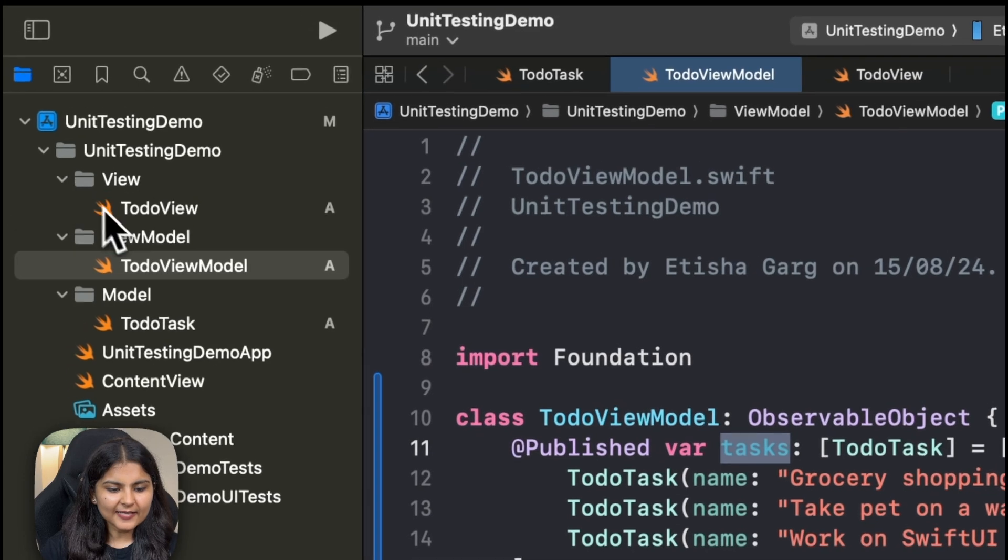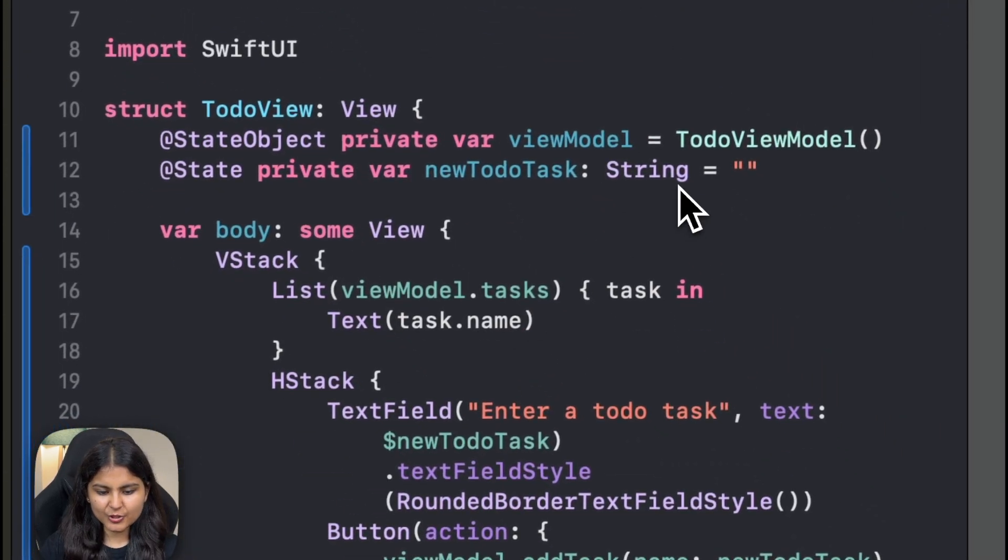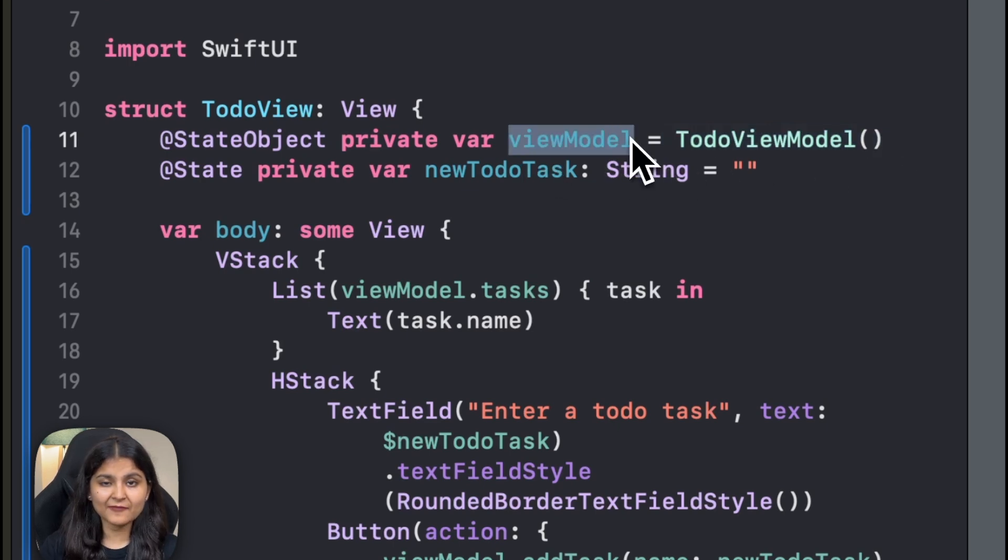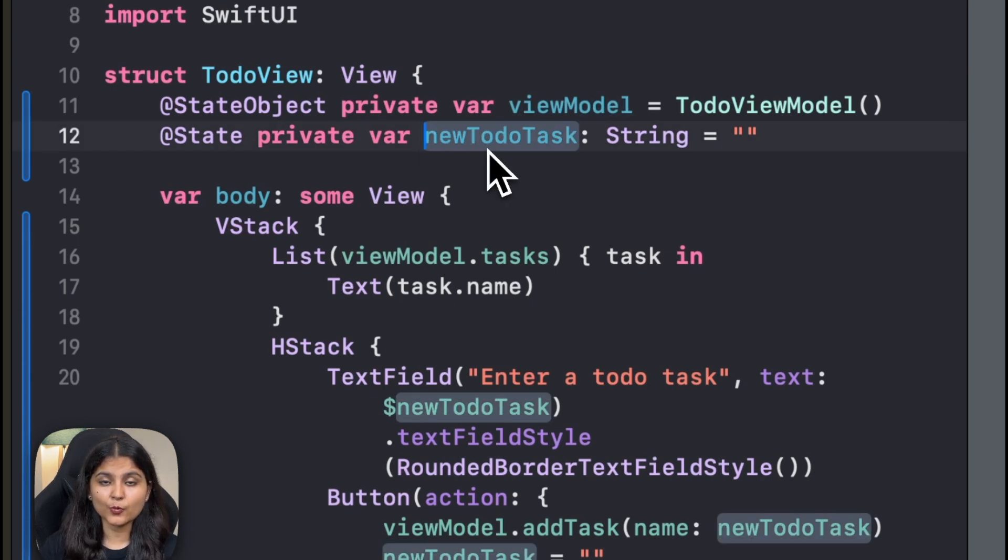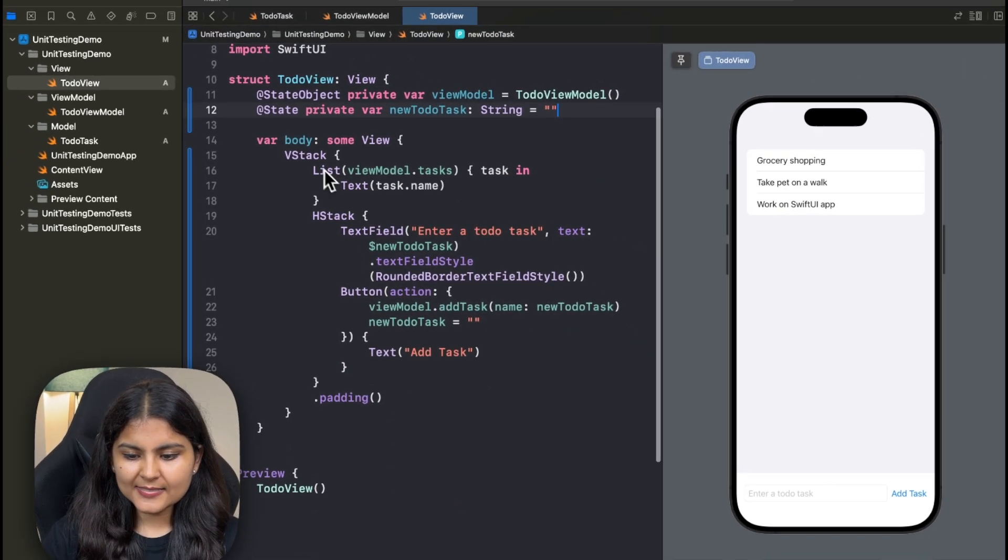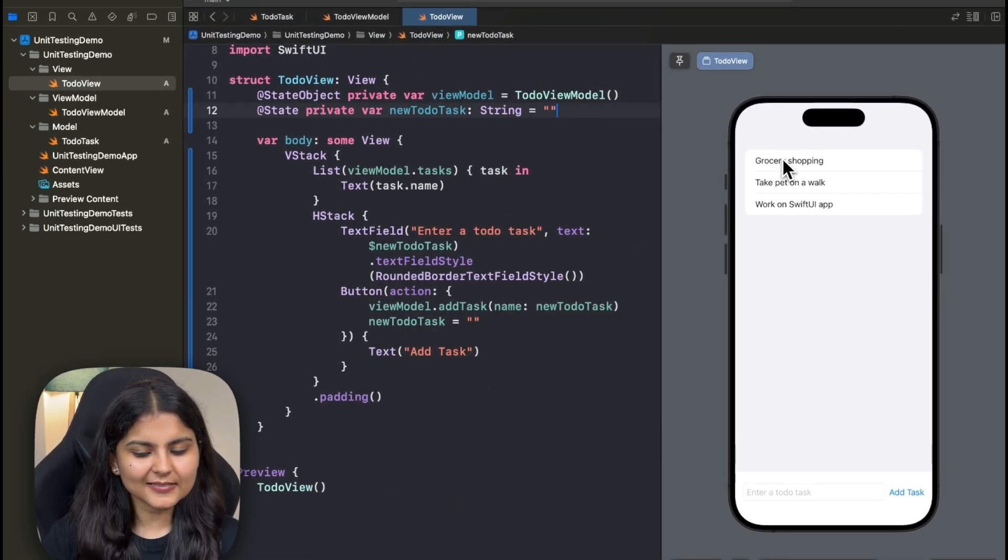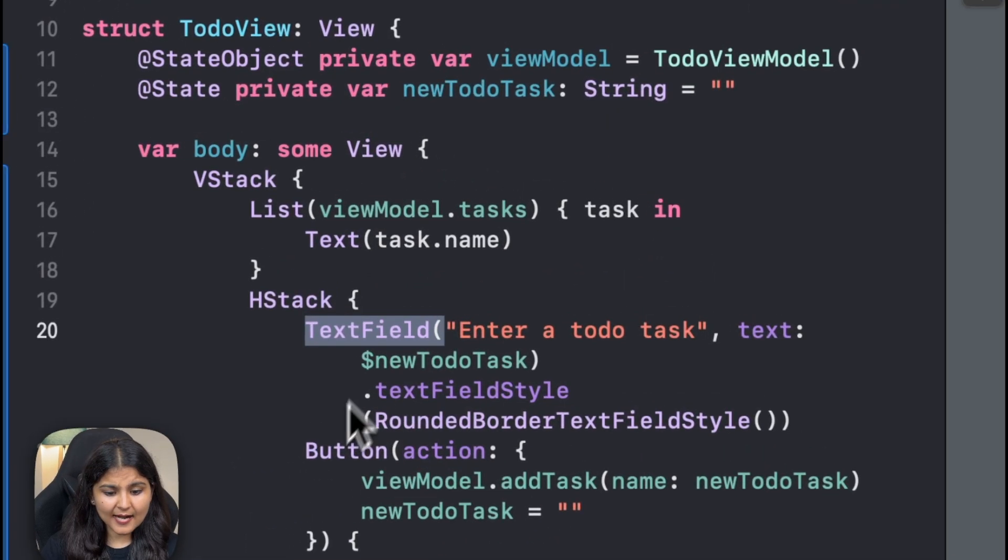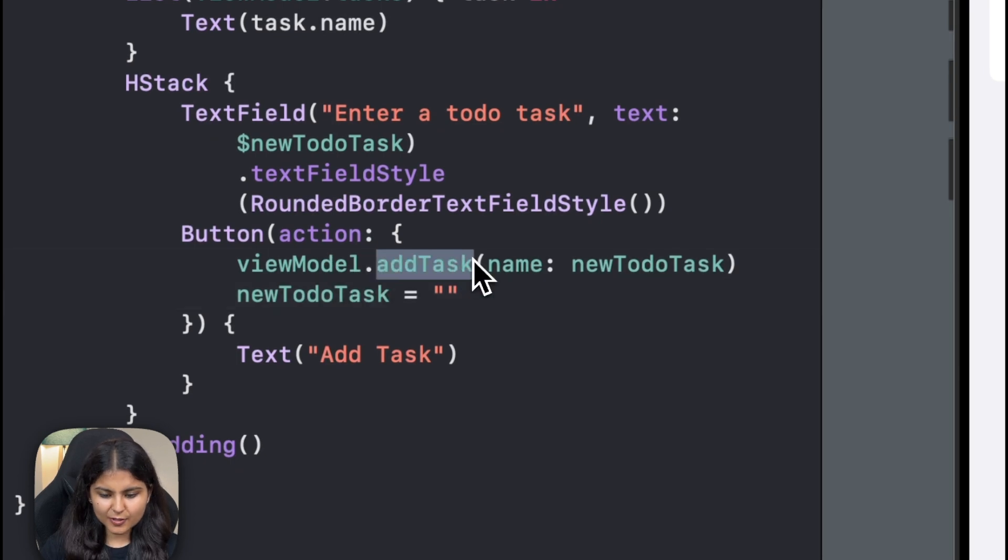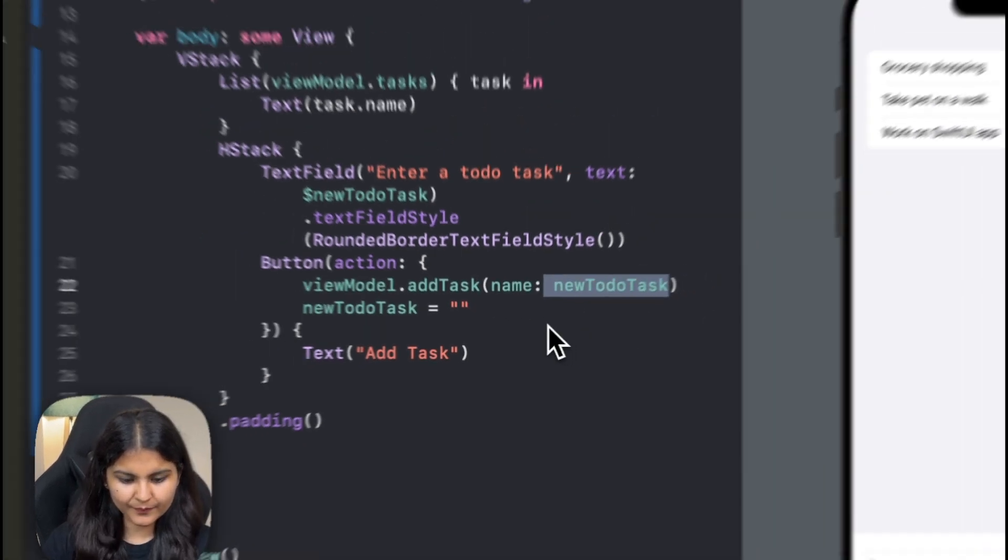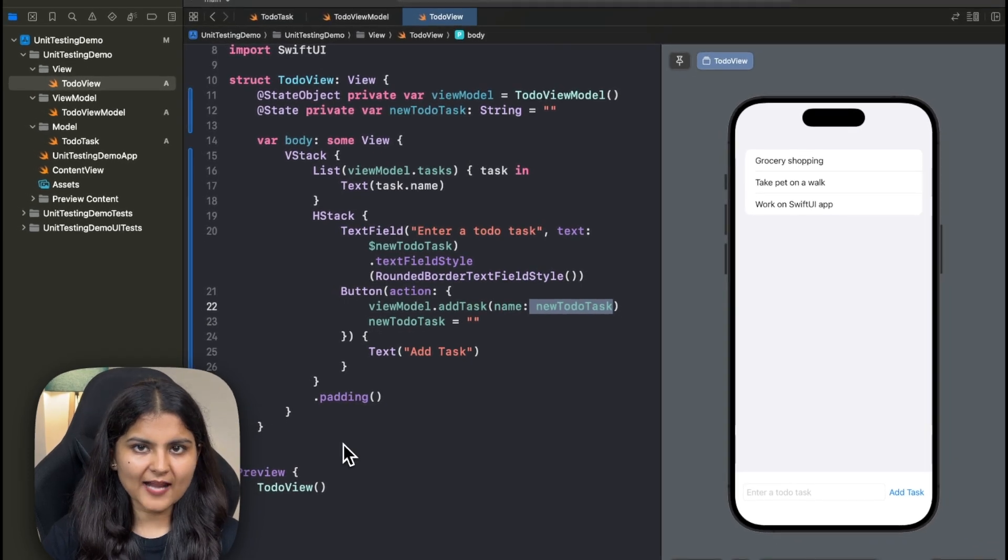Then finally, we go to the view. Inside the view, we first create an instance of this TodoViewModel that we have created and we have called it view model. Also, we have created a state variable for the task that the user is going to enter and initialize it to an empty string. Inside this VStack, we have a list which lists all of the tasks that are there. Here we have also created a text field. Secondly, we have a button which calls this add task function with the new TodoTask entered by the user. So this is how our app looks like, pretty simple, right?